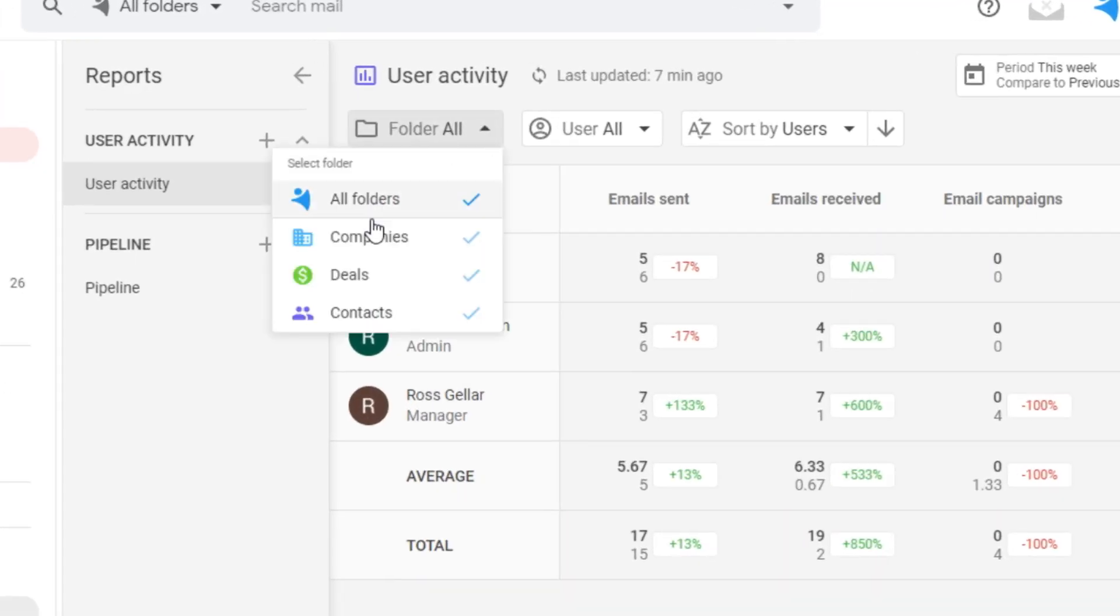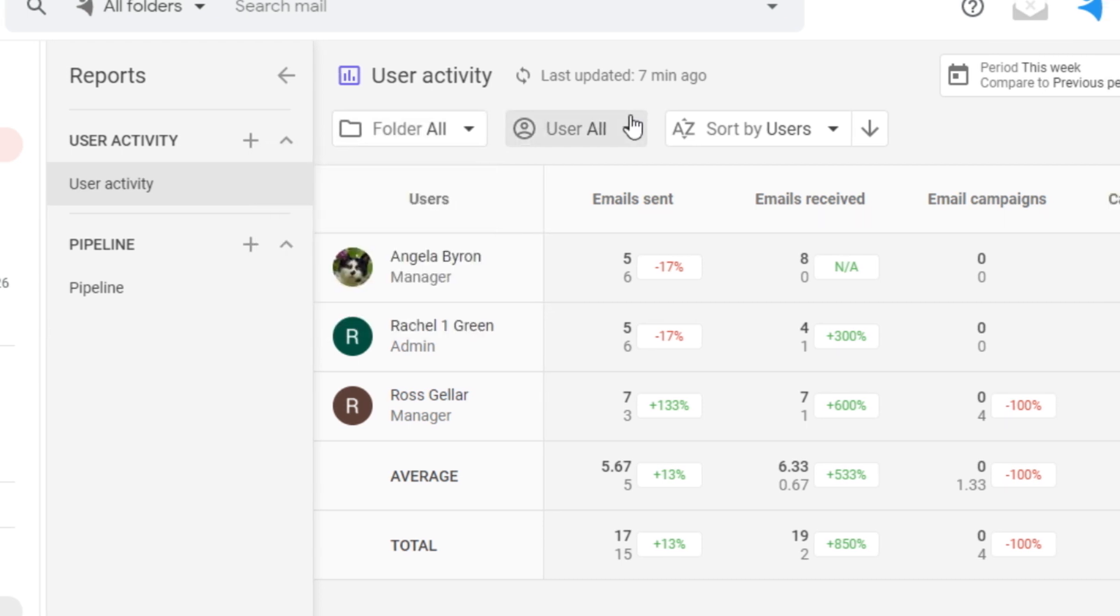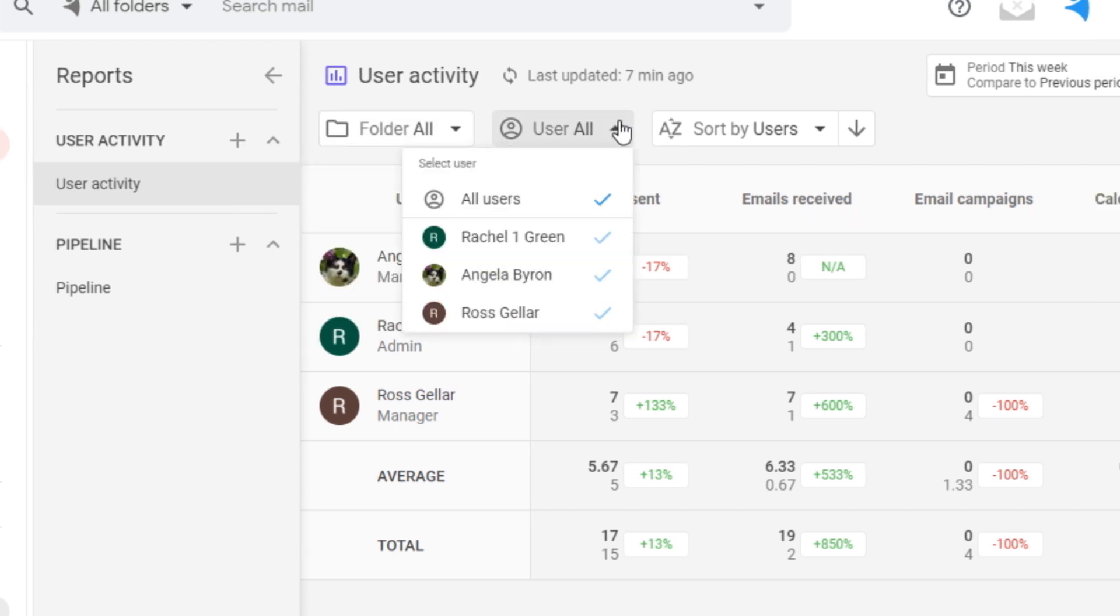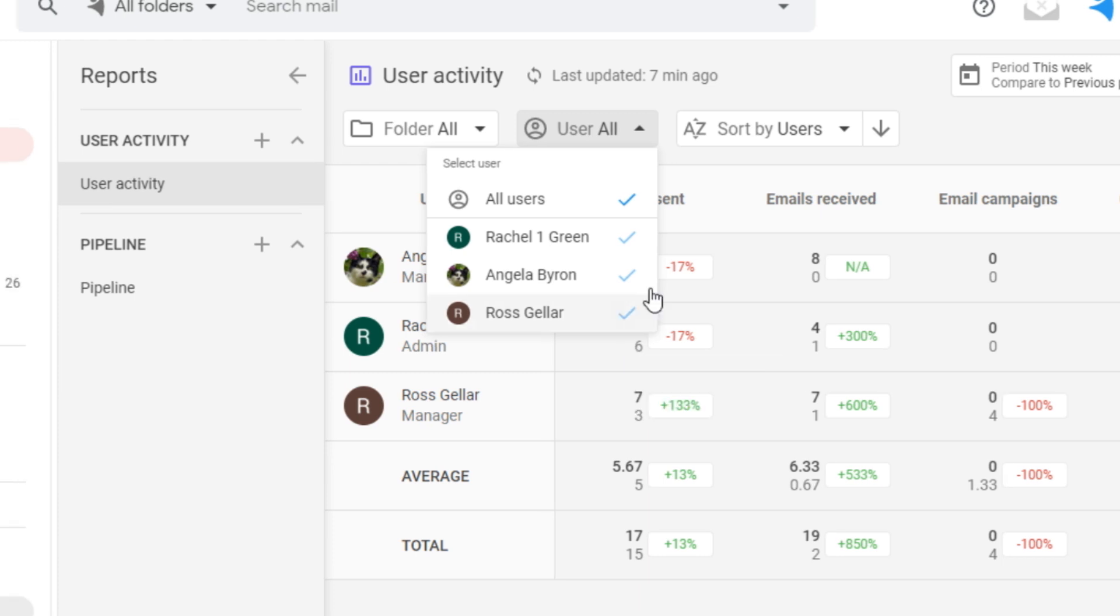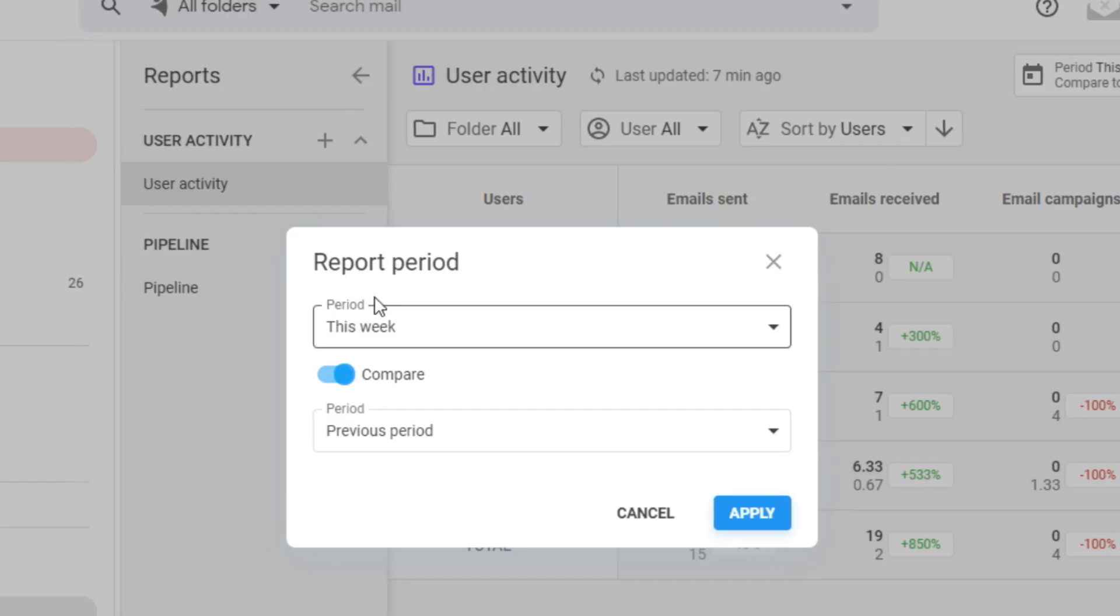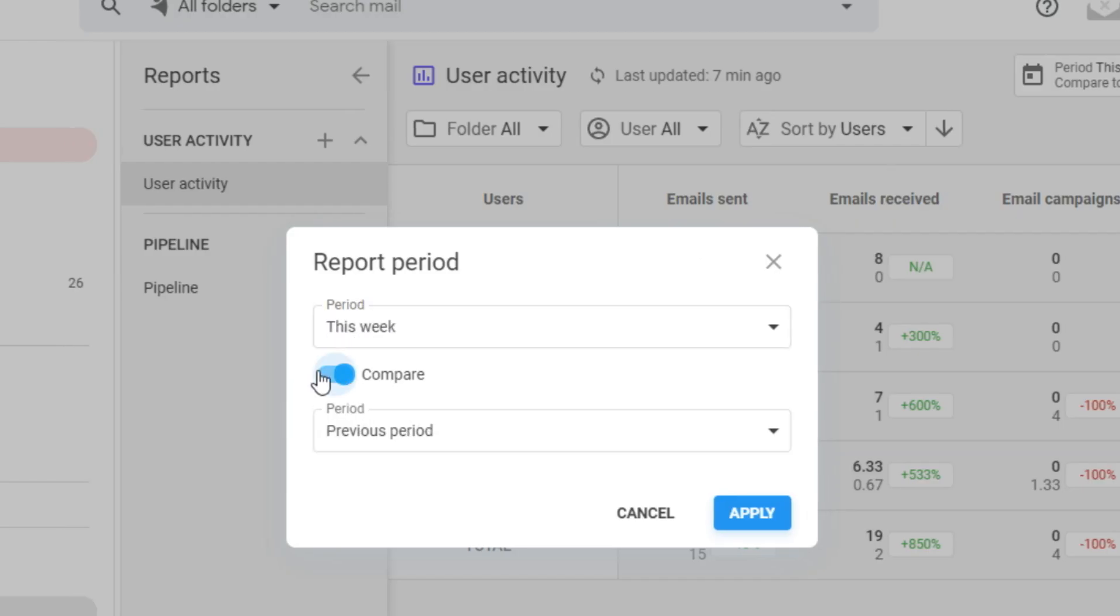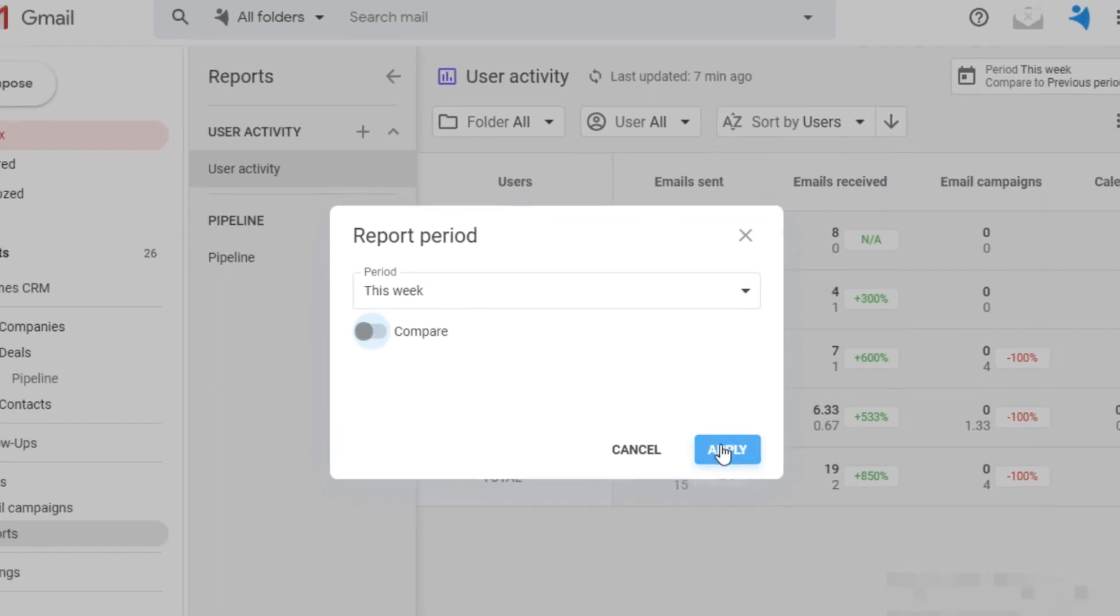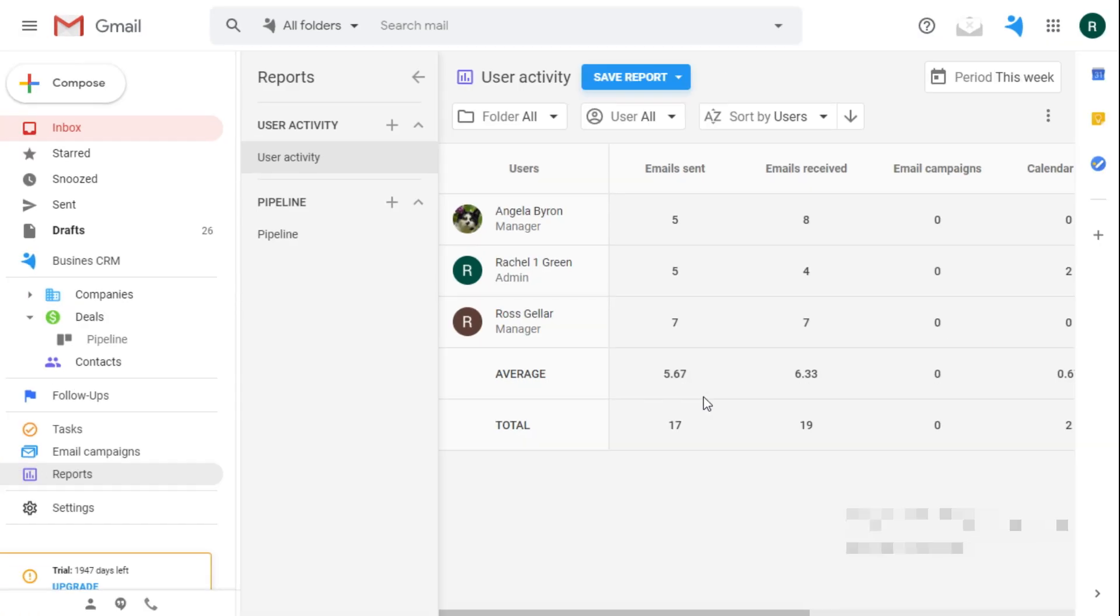You can track their activity in all the folders or select a few, just to show all the users or only part of your team and of course indicate the time periods. Here, I do not want to compare them. I just want to see the actual amount.